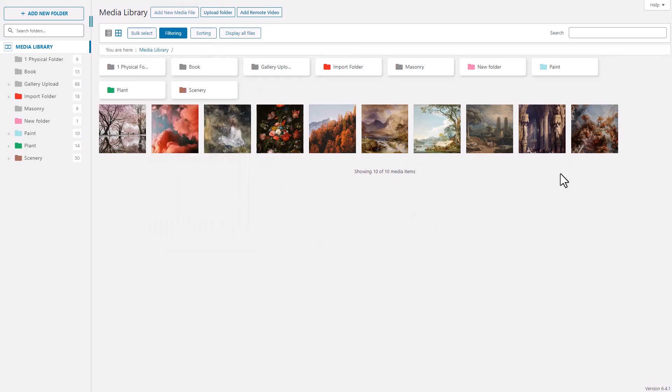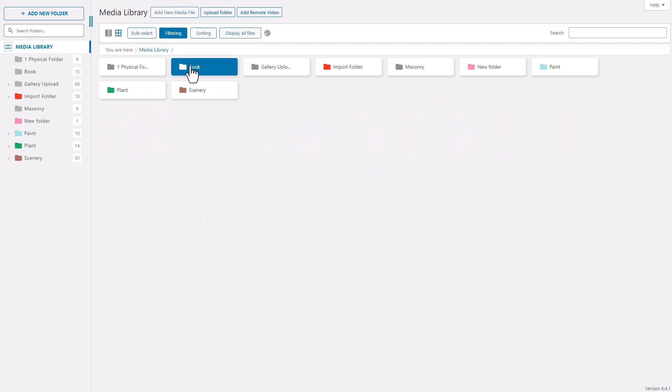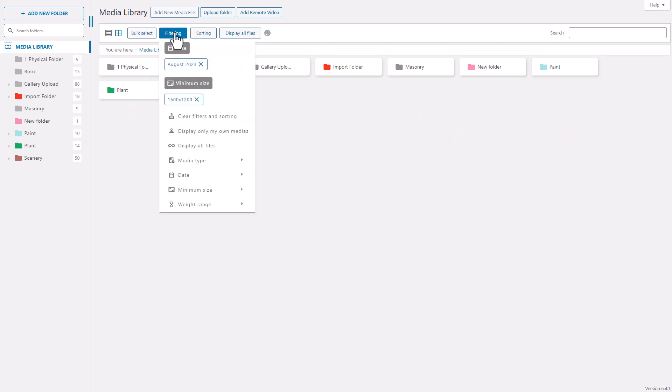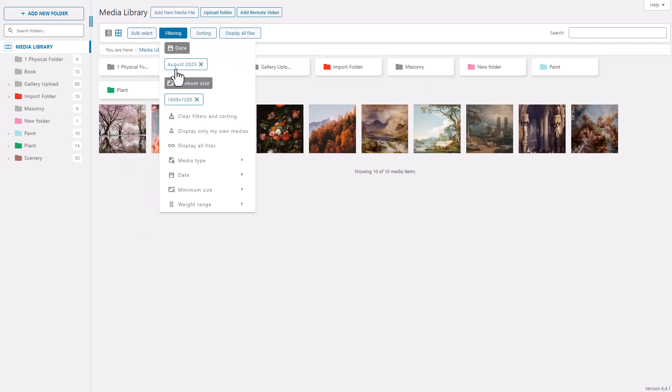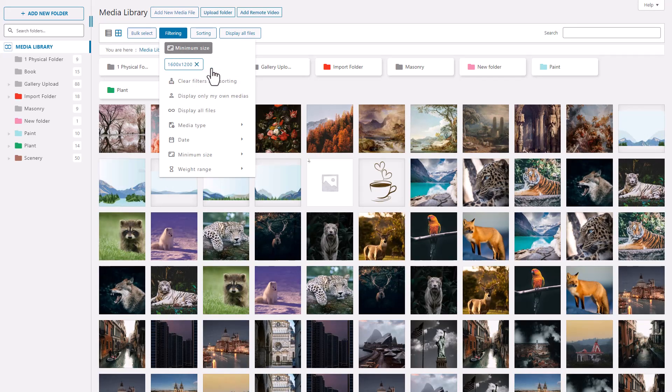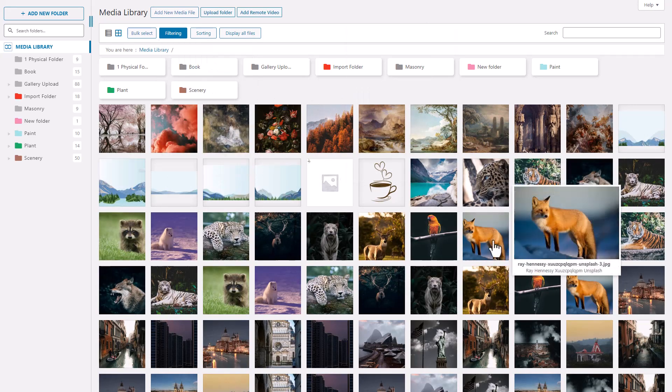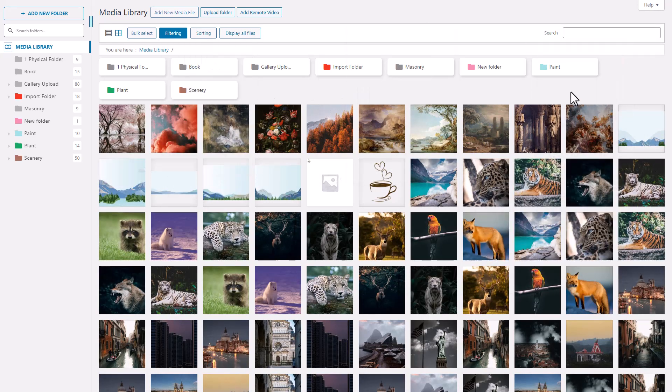Moreover, you can also remove any filters that you don't need. This adds convenience as you won't have to start the filtering process from the beginning again. Filtering refines data display, showing only relevant information, improving data analysis efficiency in your WordPress Media Folder plugin.